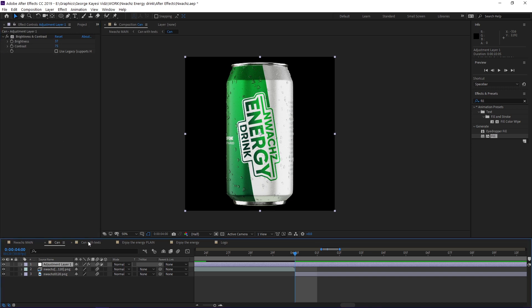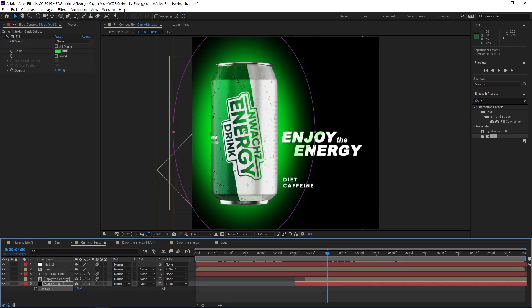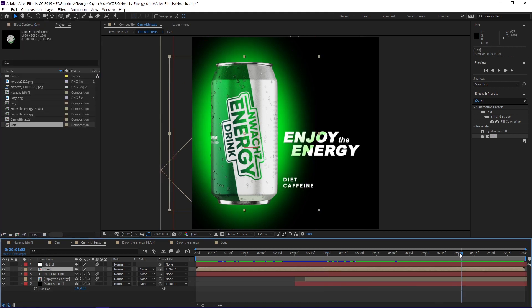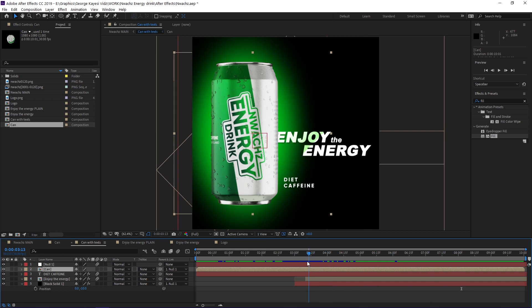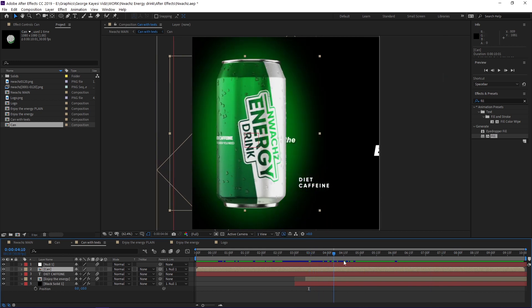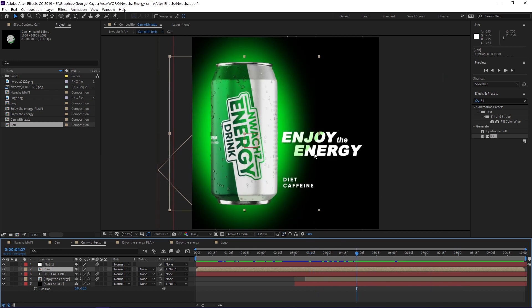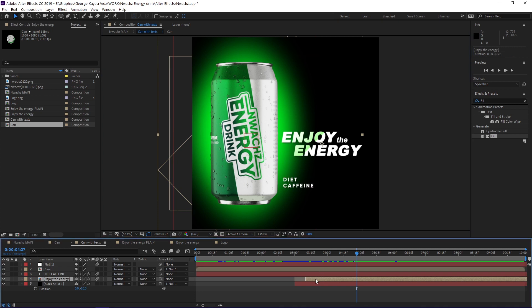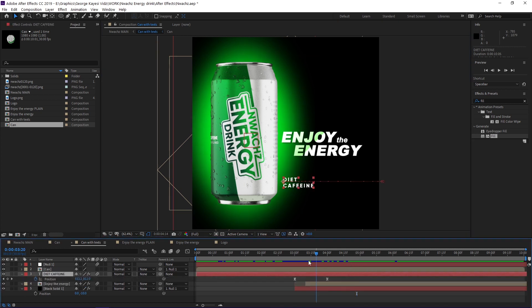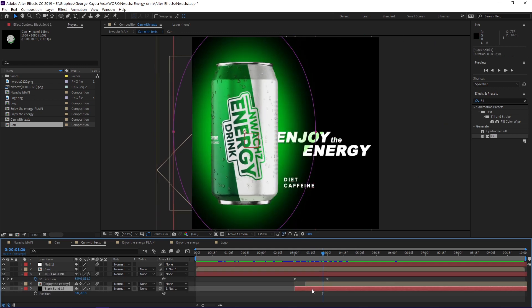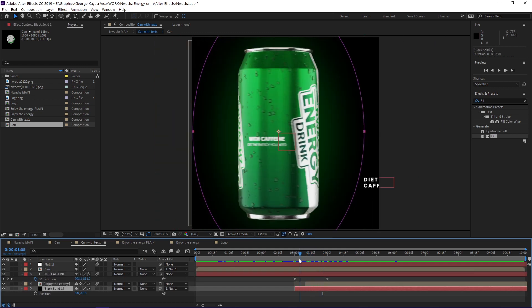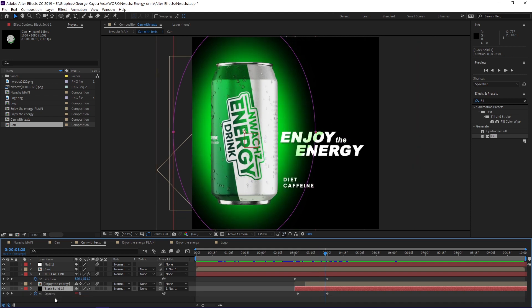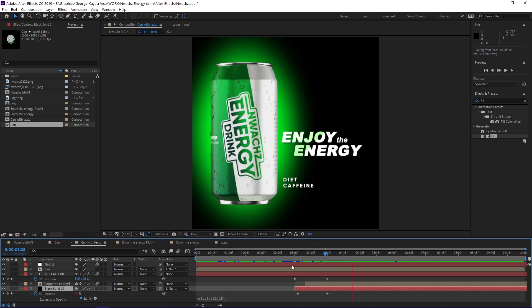I also created another composition. In this composition, I brought in the CAN composition. Here you can see there are some text elements and other visual effects as well. I will talk about the enjoy the energy graphic later. This diet caffeine text has keyframes set on its position. There is a green solid behind the can, it has a feathered mask. I animated its opacity and also added a wiggle expression to the opacity as well, in order to make the blinking effect.